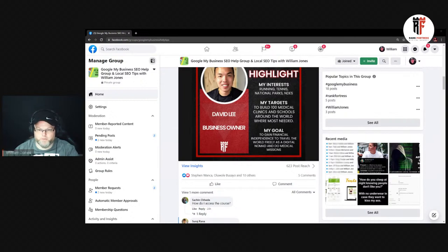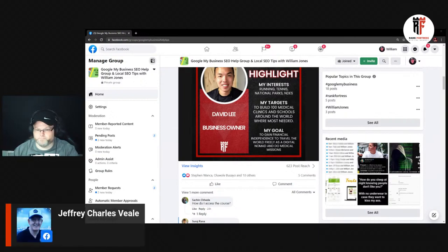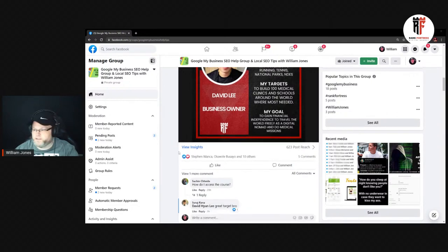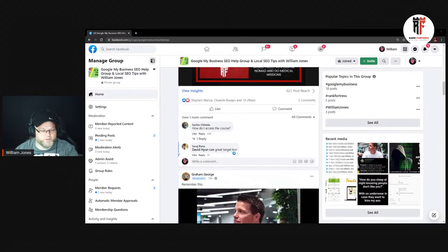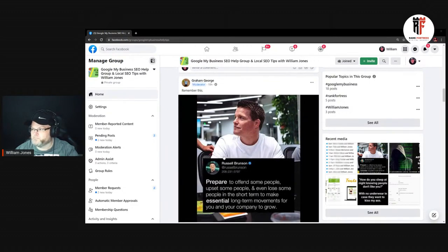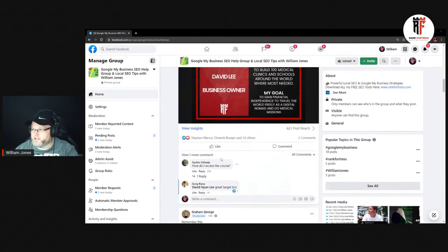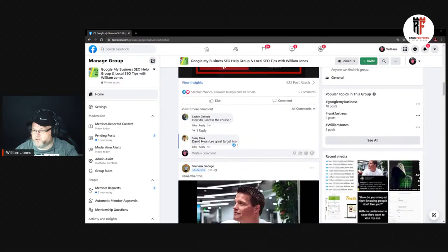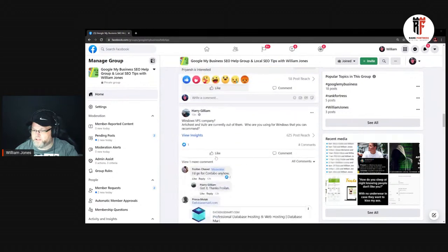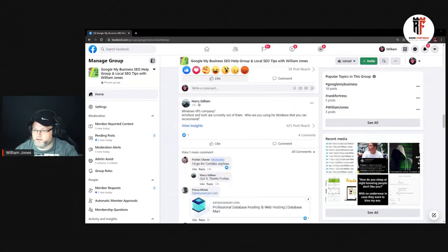Hey Jeffrey, what's up brother? Jeffrey's a good friend of mine. Lives in Manila. He's been doing marketing for about 50 years or so — he's 70-plus years old. Just waiting on Chris; he had a power outage earlier today, so he'll be in here any minute.